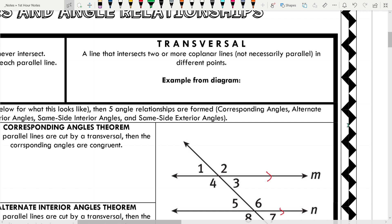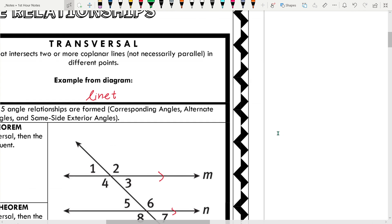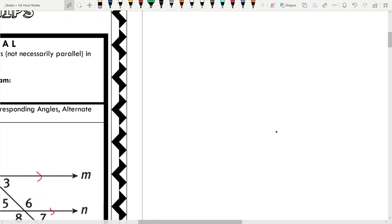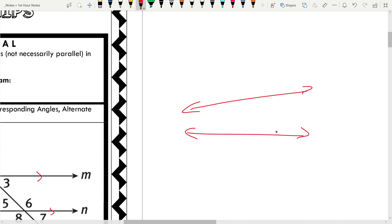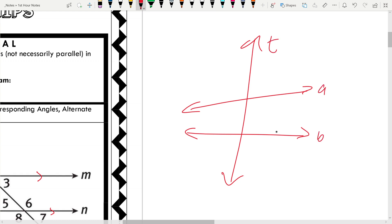A line that intersects two or more coplanar lines — and these lines don't necessarily have to be parallel — can be called a transversal. A transversal can intersect any two lines in different points, as long as it's a line that intersects two or more lines that are in the same plane. From our diagram, this would be line T. Line T is a transversal intersecting lines A and B.